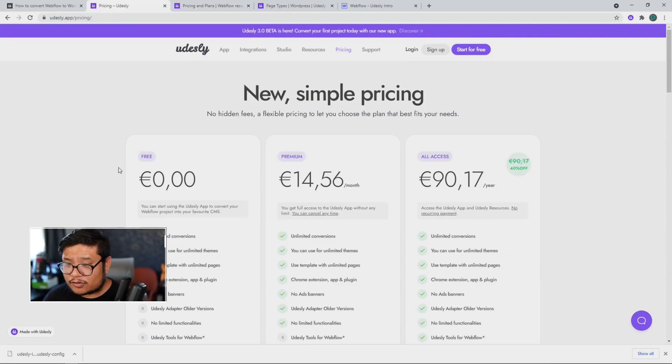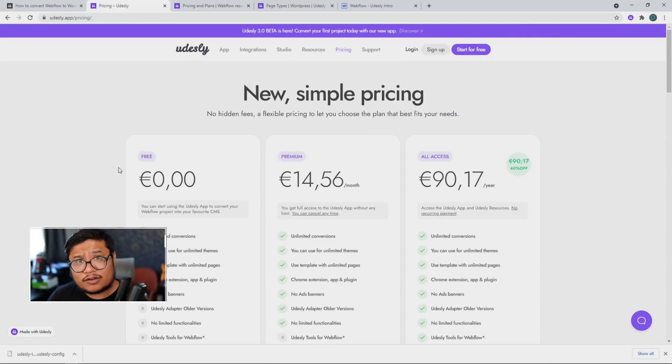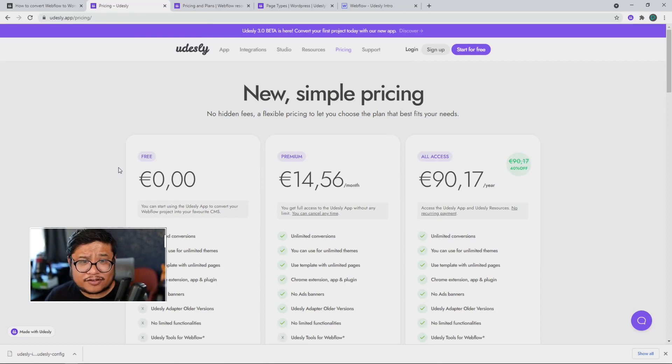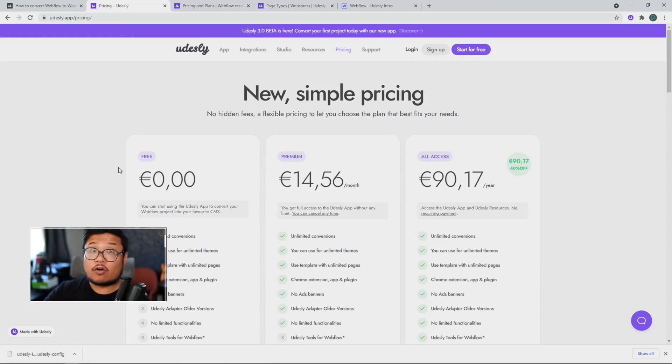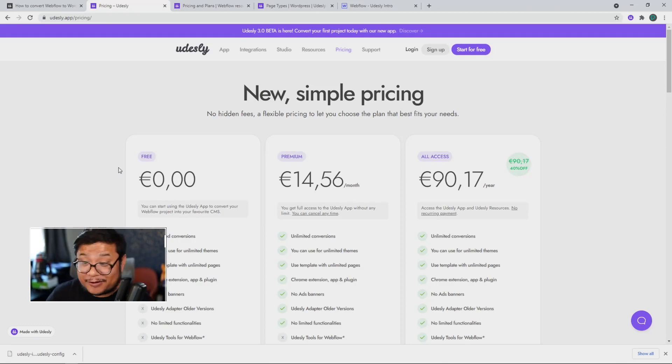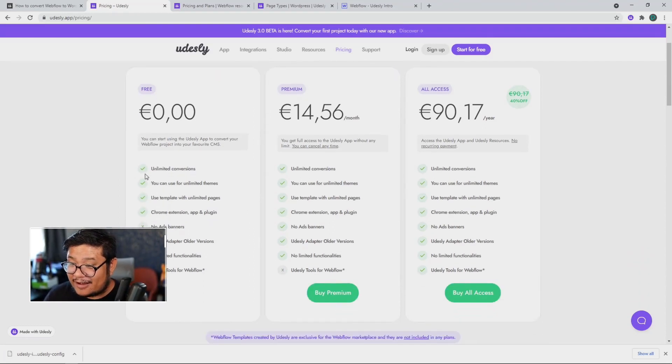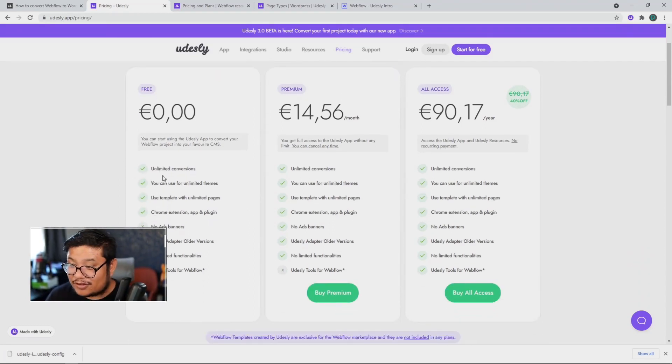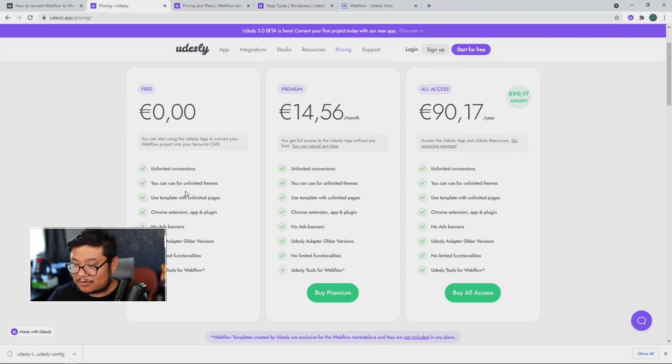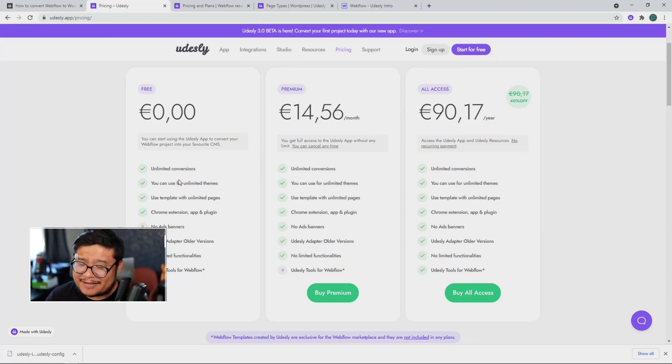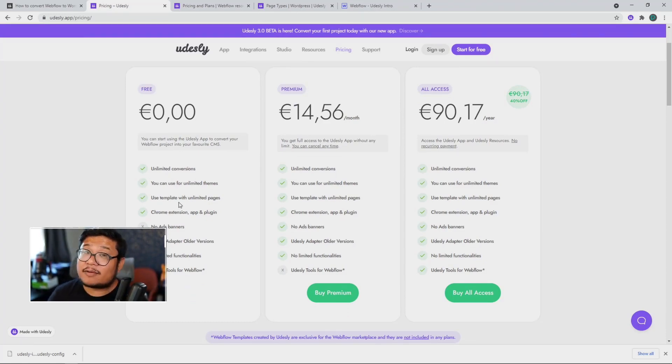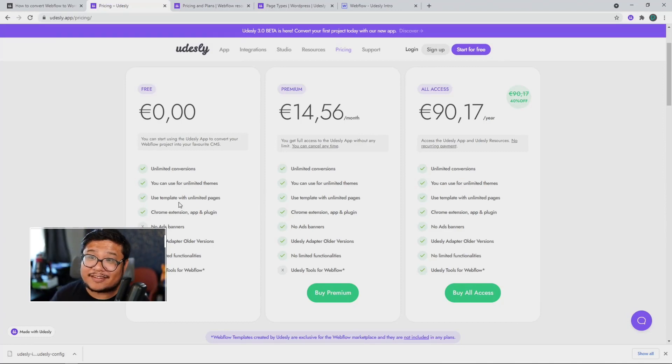So here's the new pricing. If you want to use their Udesli app and Chrome extension converter, go right at it. Do it now. It's free. As you can see here, you get unlimited conversions, unlimited use for their themes, et cetera. You can read it, but this one also comes with ads. So it makes sense. You know, like if you want to use it for free, there's going to be ads.